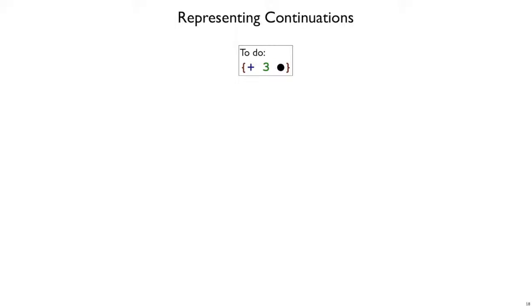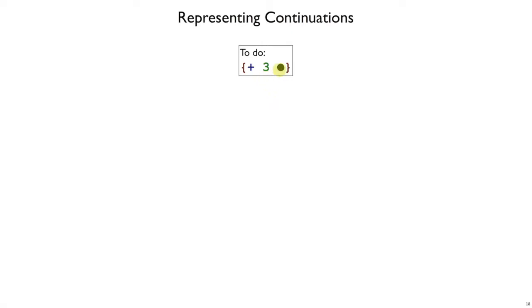To make continuations explicit in our curly interpreter, we need to be able to represent to-do lists or continuations like this. I'm going to write it in concrete syntax for now, but this to-do entry says once you get a value here, you're ready to add 3 to that value. There are two pieces of information being recorded: the fact that we're waiting for a value in the second place, and that we already have a value on the left-hand side. This forces the evaluation of the left-hand side before the right-hand side.